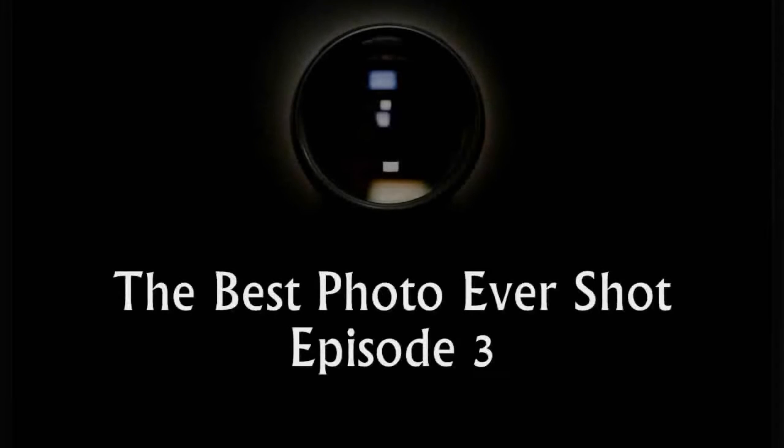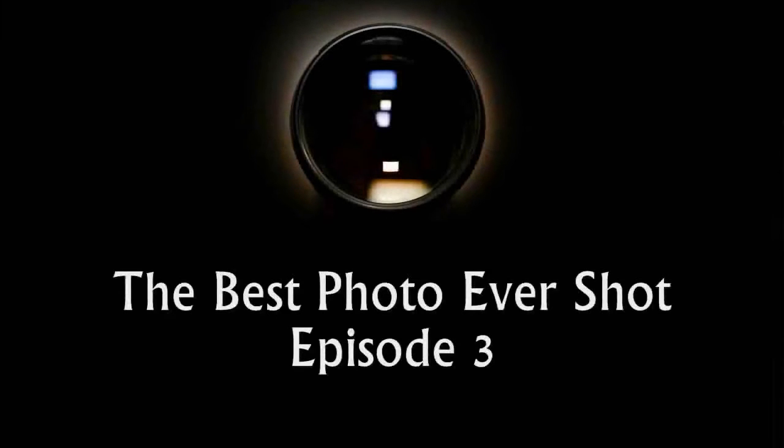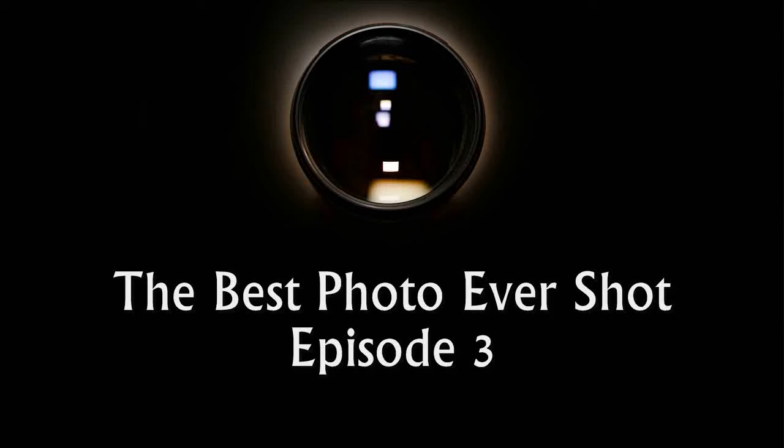Hey everyone and welcome to episode number 3 of the best photo ever shot. Sit back, relax and enjoy!